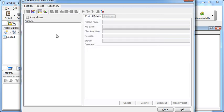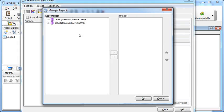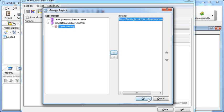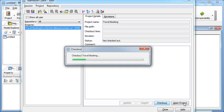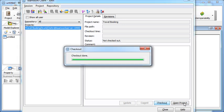We add the project Travel Booking. Now we check out the project and open it.